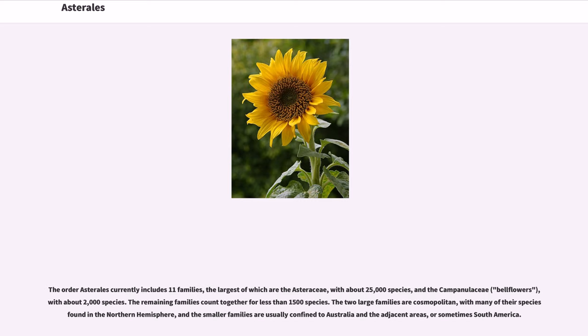The order Asterales currently includes 11 families, the largest of which are the Asteraceae, with about 25,000 species, and the Campanulaceae, bellflowers, with about 2,000 species.